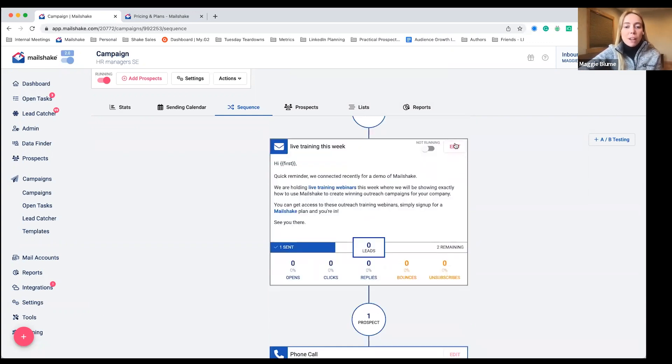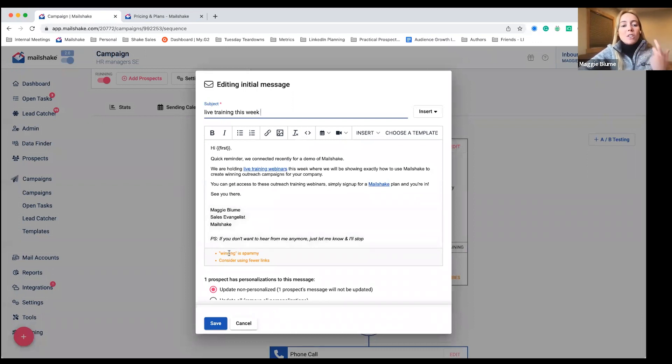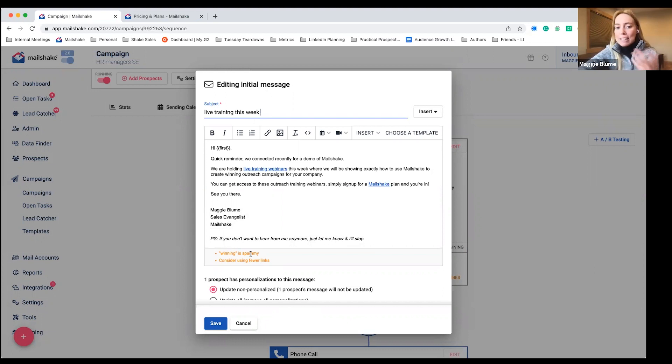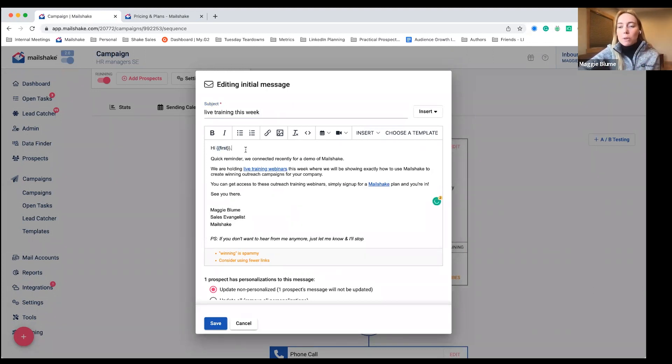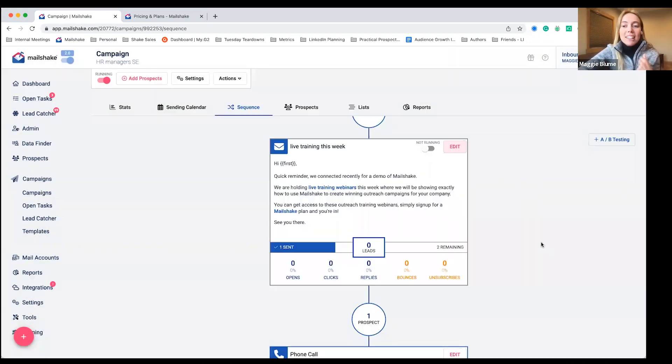And we've got your back when it comes to personalization and deliverability. Just like 'we want you to be winning with your company,' you may not want to use that in email because it's a spammy word. So we'll always keep you in check with that. And right here, you can see that you can add personalization right here in Mailshake as well.